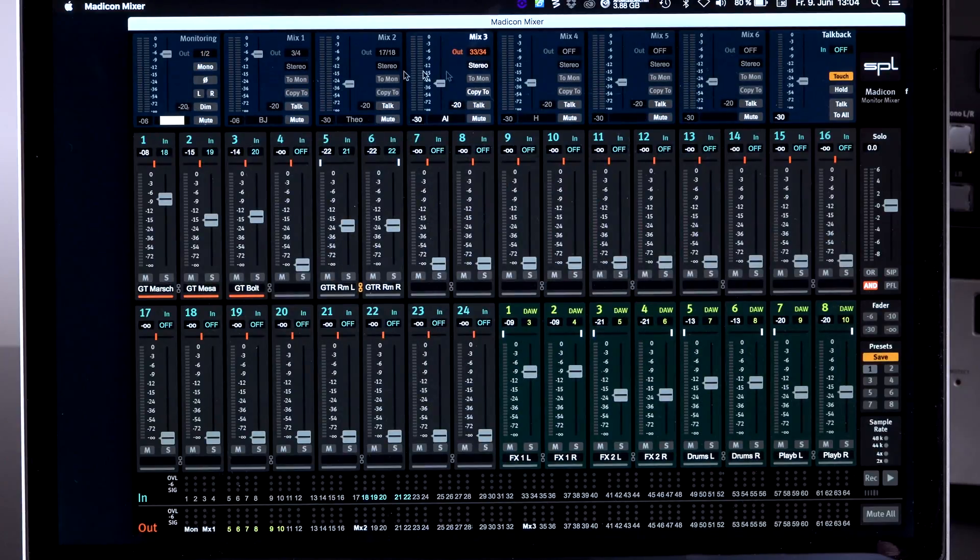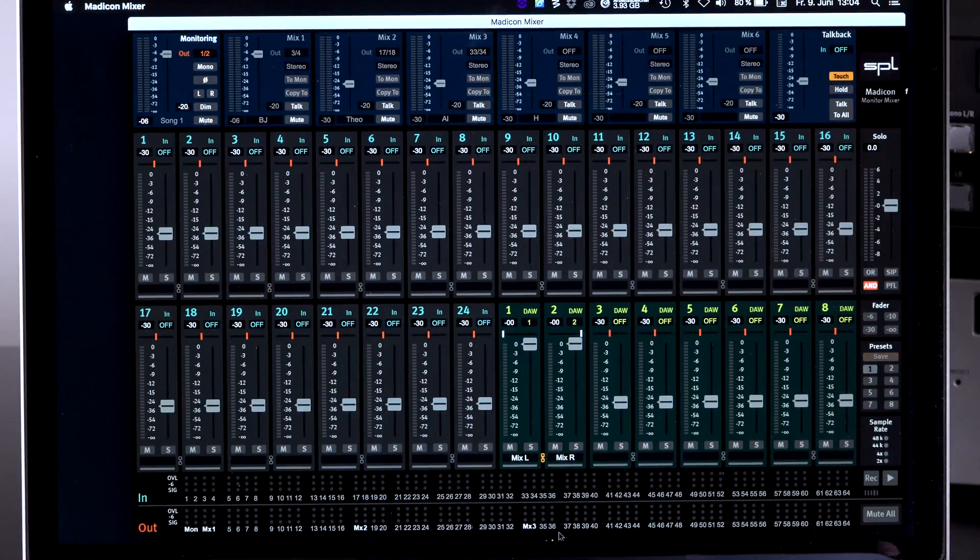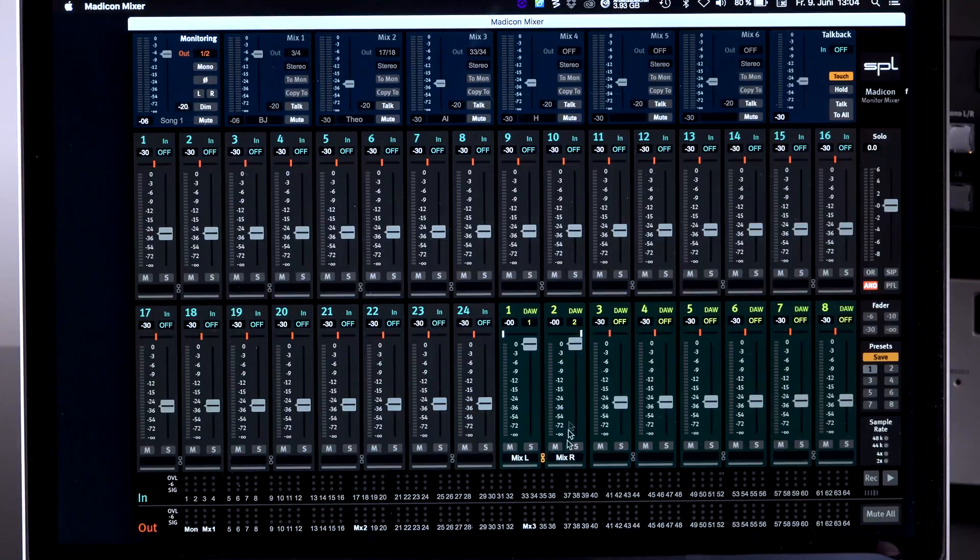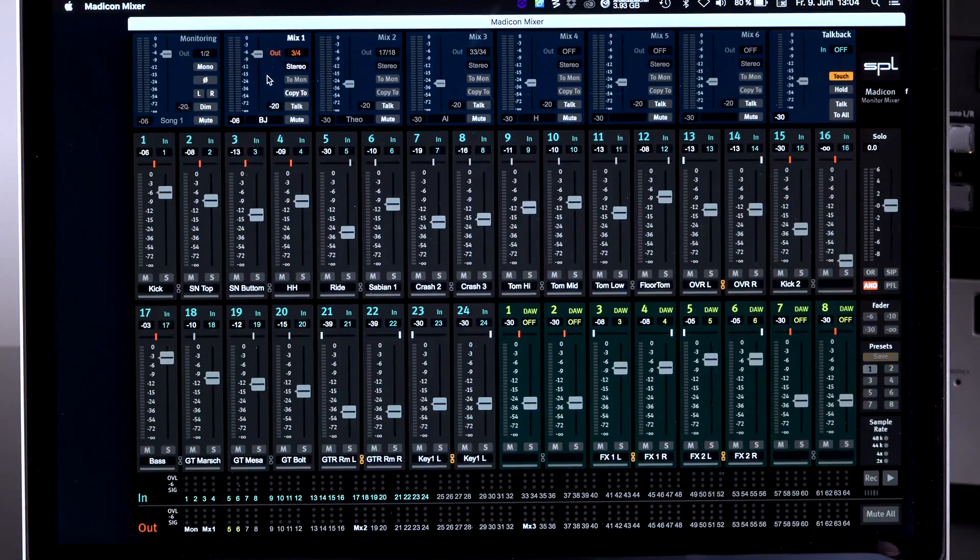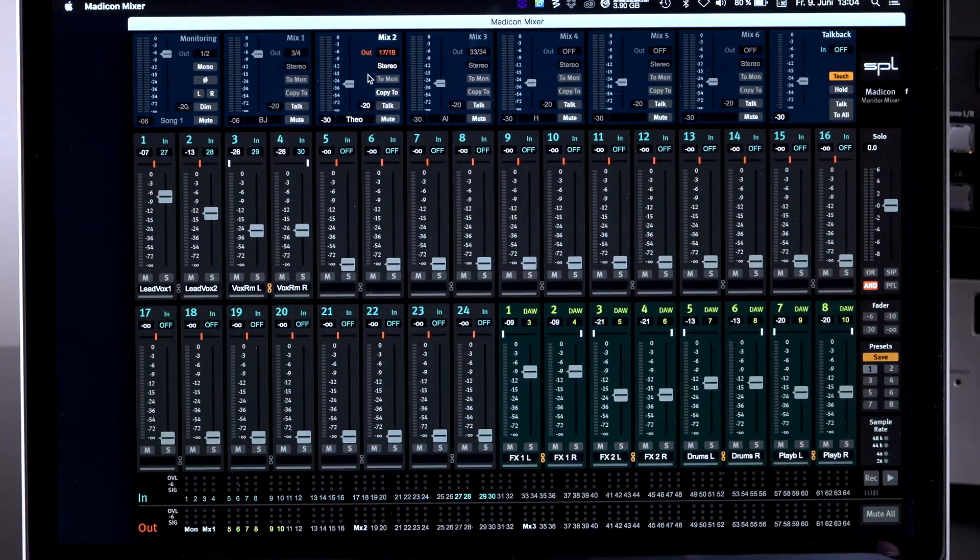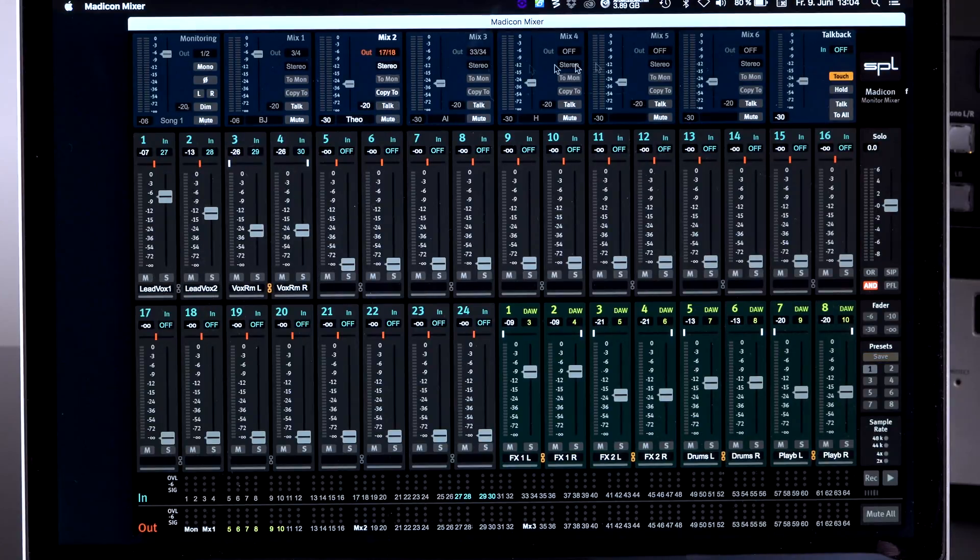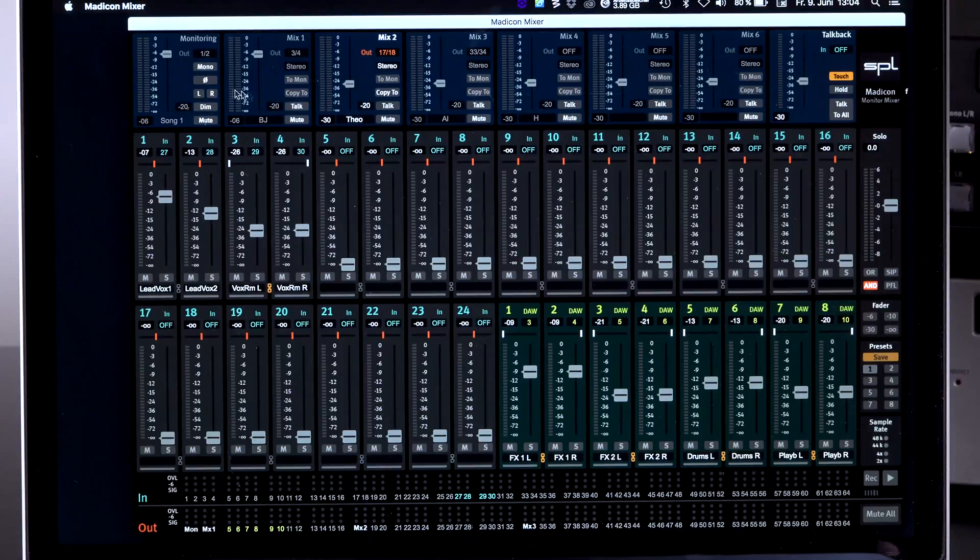Now you can see all of the mixes are present. This is the mix that I'm using for monitoring and I only have my DAW playback here. The first monitor mix goes to my drummer and he has all the drum channels in here. The next one is going to my lead singer and the lead singer has a few channels here and so forth.